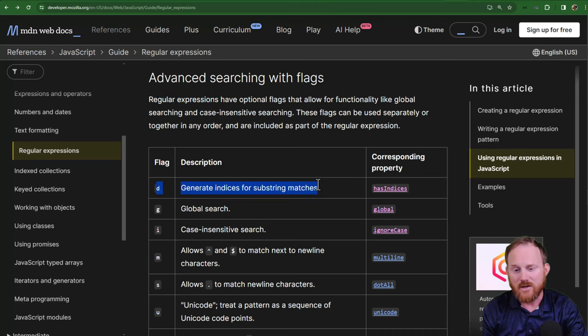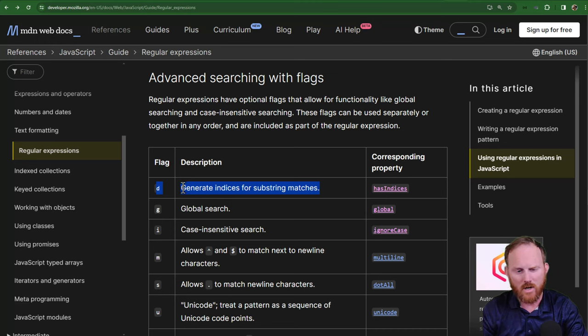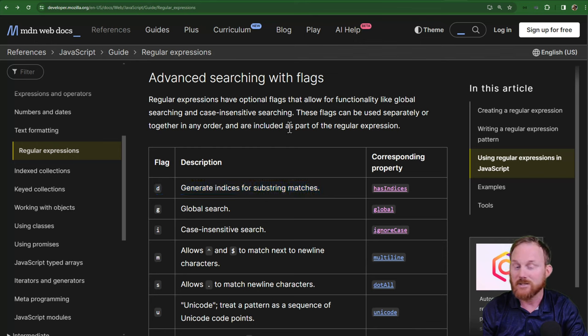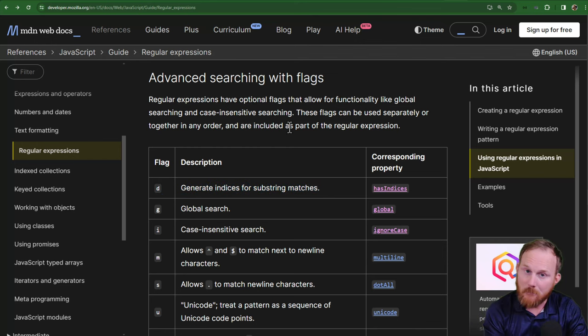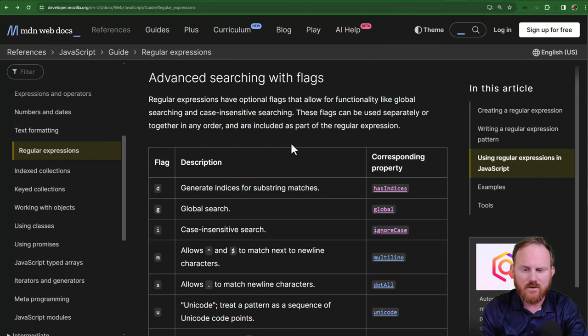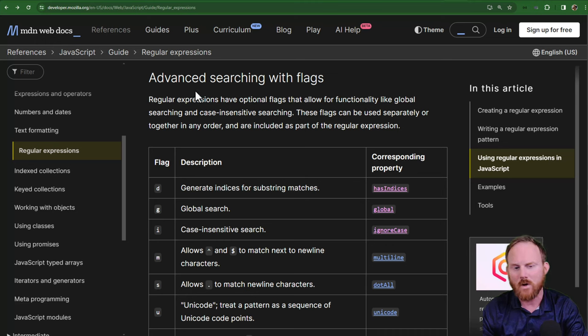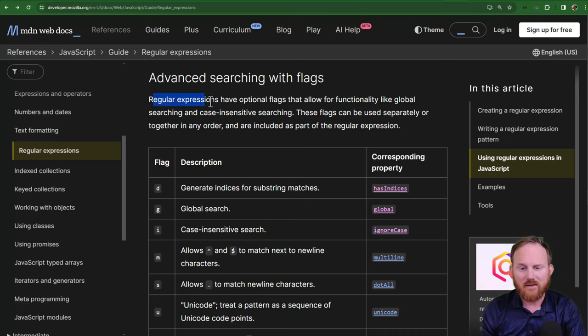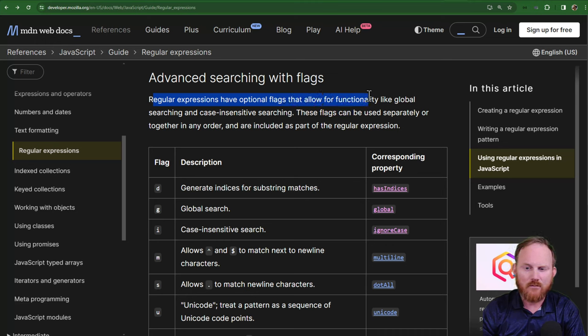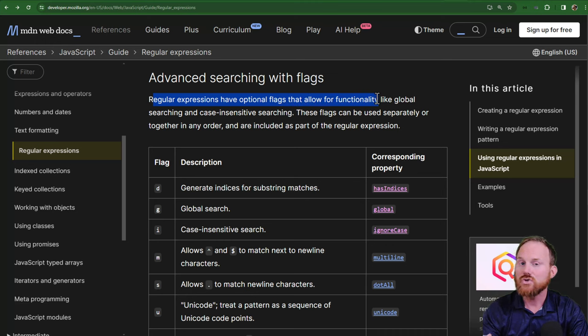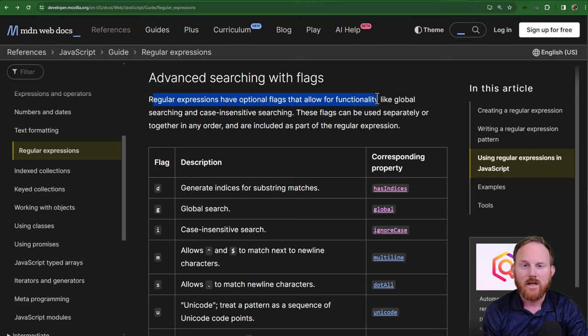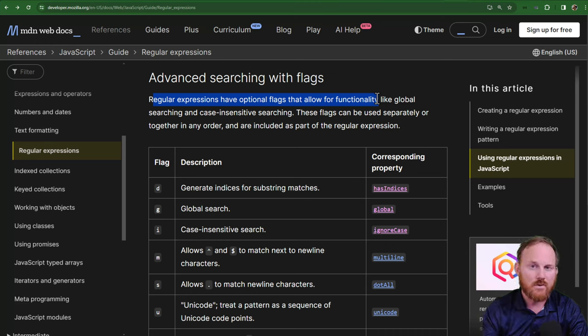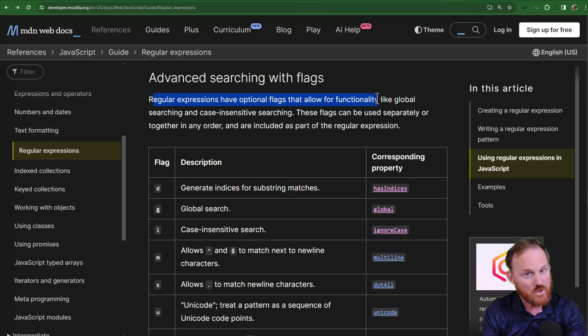The new feature in ES13 or 2022 is this d option, which generates indices for substring matches. It's going to take a minute to unpack this so you can follow links if you want to. But I want to start by looking at this quick. Regular expressions have optional flags that allow for functionality. So they do not change the pattern itself. It more changes or tells JavaScript how you want it to use the pattern or what you want it to do with the pattern.